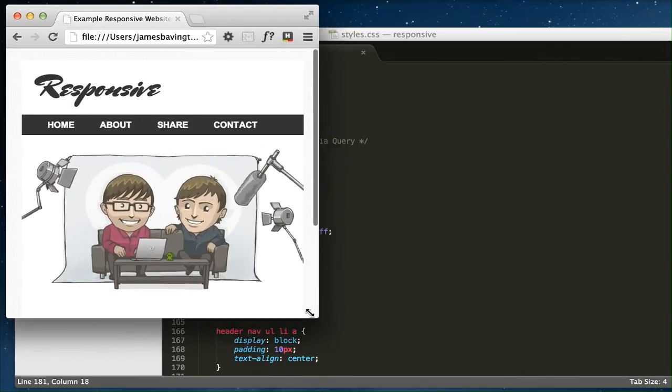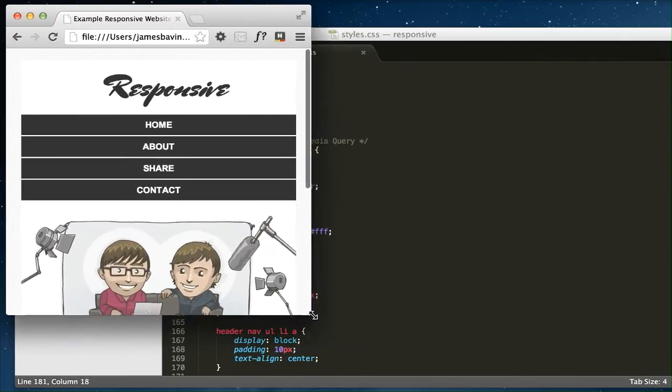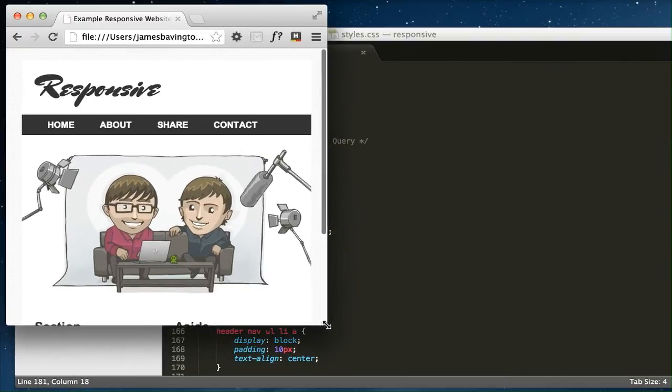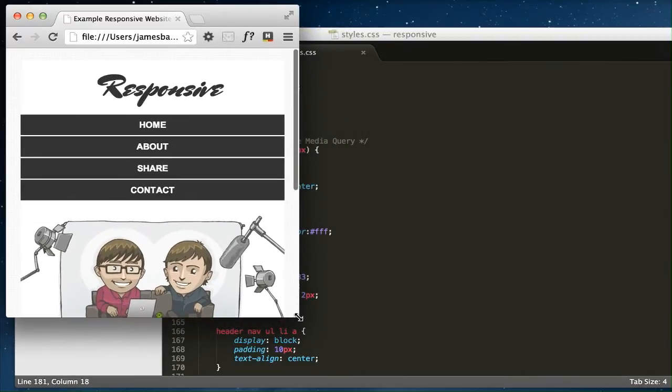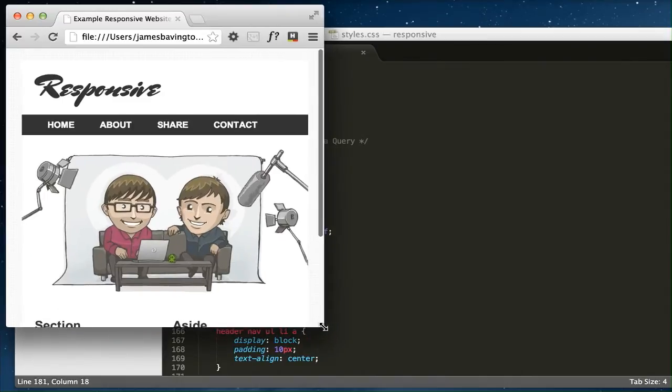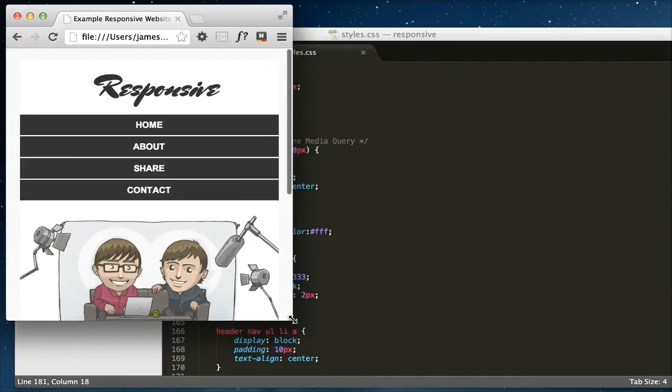You can see the media query changing the design when it kicks in just here at 480 pixels. The logo is going into the center, the horizontal navigation is going into a vertical stacked block.